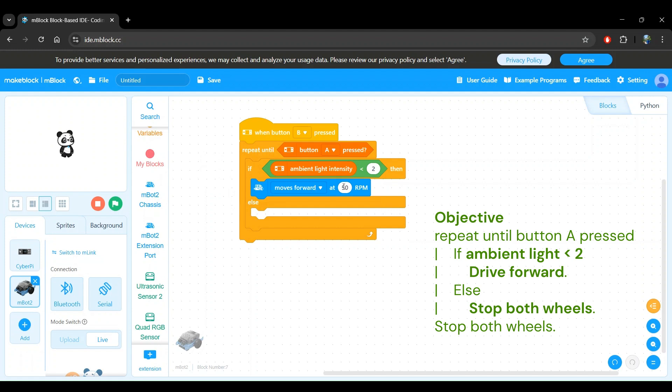I found that 50 RPM is a bit too fast for me, so I'm going to reduce this down to 25 RPM. The else part here is to instruct what the robot should do when the room is not dark or the ambient light measurement is greater than or equal to 2. In this case, our objective says that the robot should stop driving and stay still.